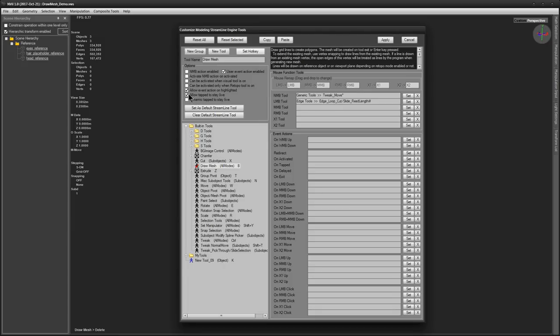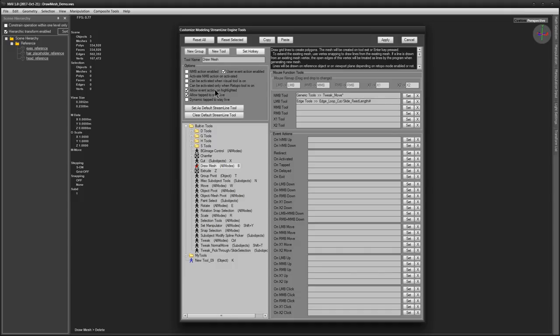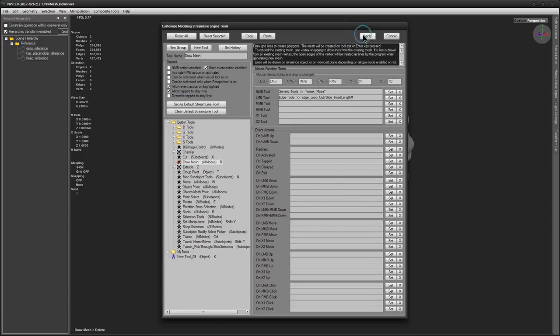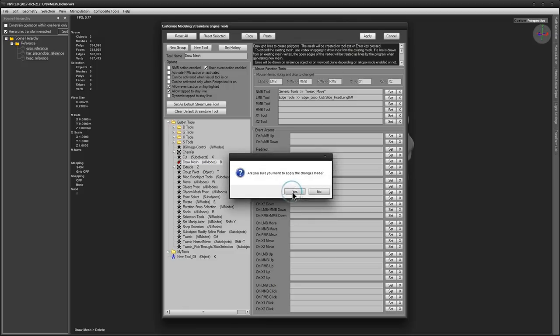You probably also want to make the tool persistent, so that when you enter it by pressing its hotkey it will not require from you to keep this key combination depressed while you are drawing. In order to do this, enable the Allowed tab to Stay Alive checkbox. Apply.